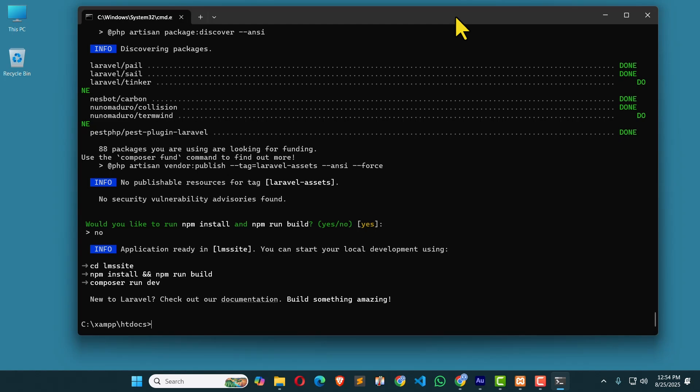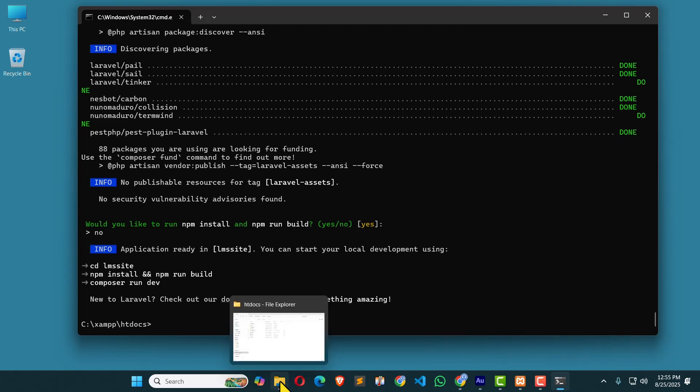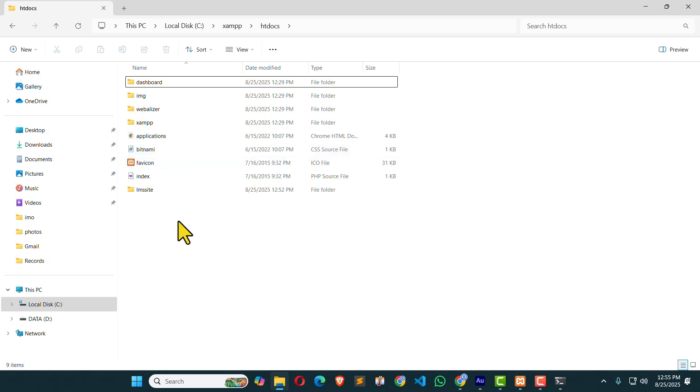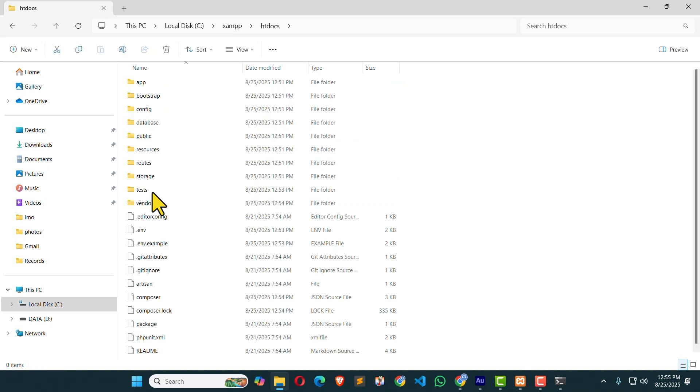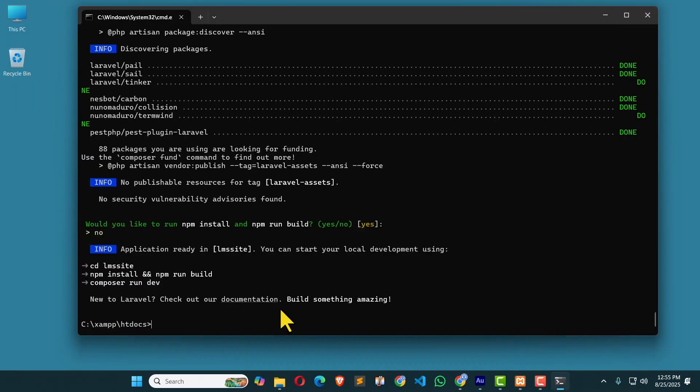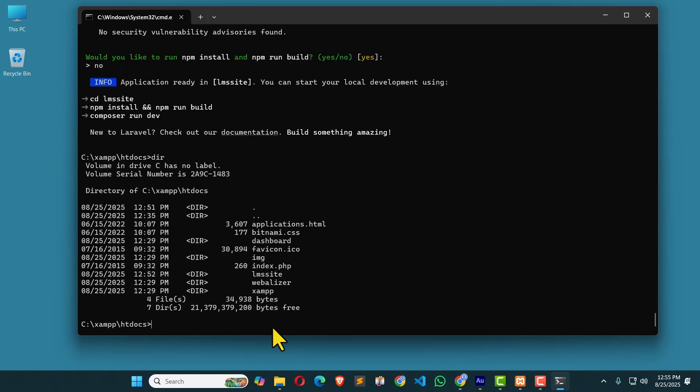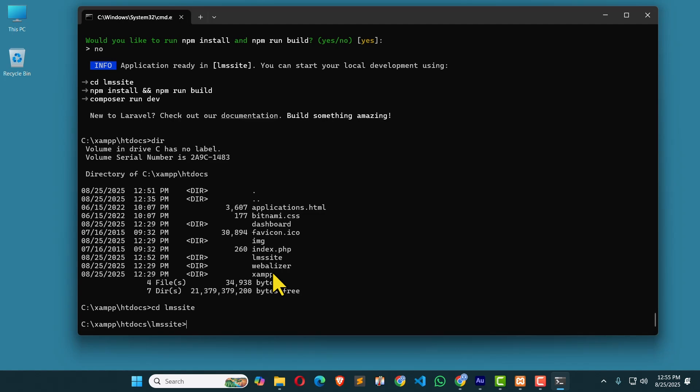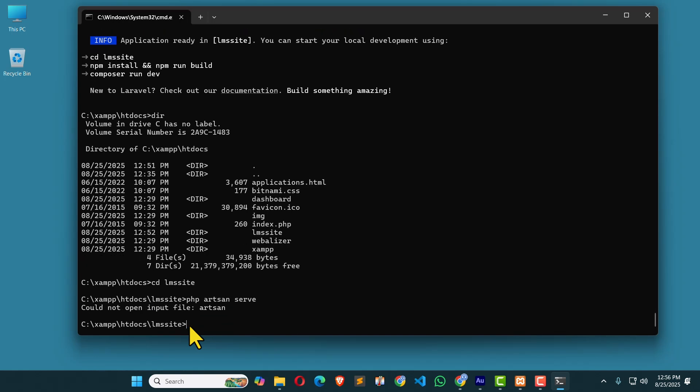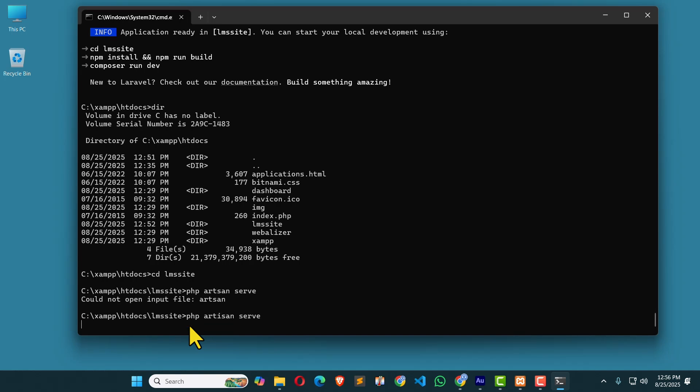So I'm going to cd LMS site. Now I'm going to start my application. Now I'm going to start the application. So I'm going to write another command. That is php artisan serve. Hit enter. I did the mistake. artisan. Hit enter.